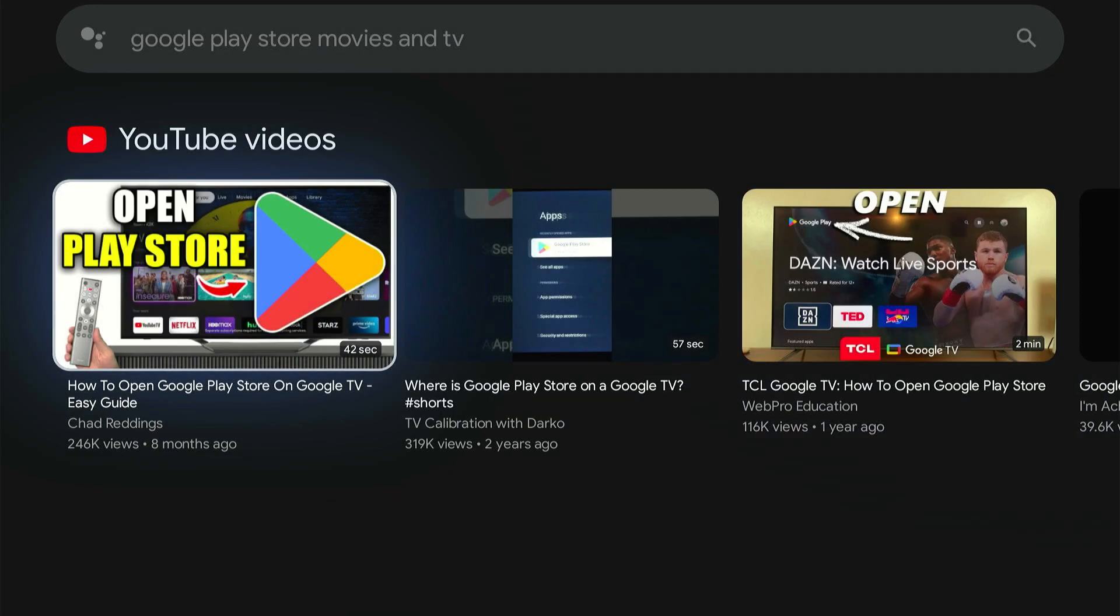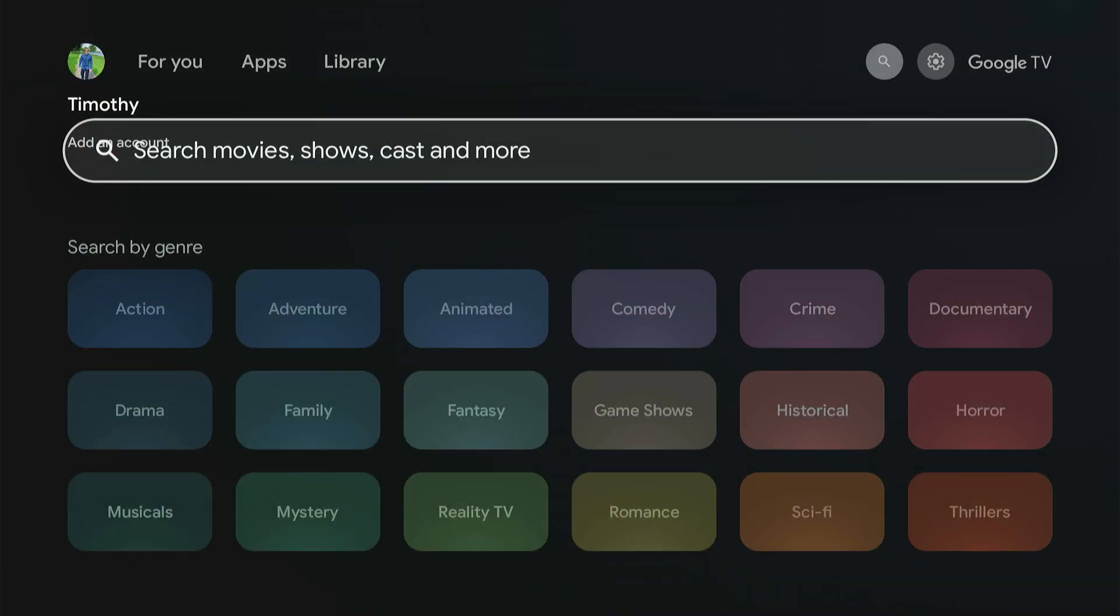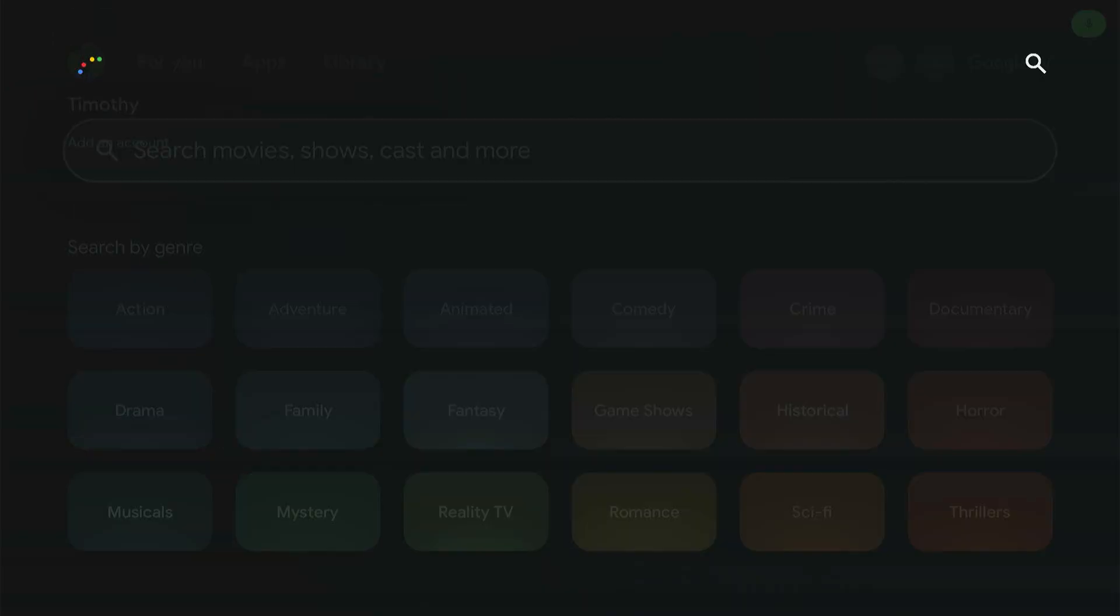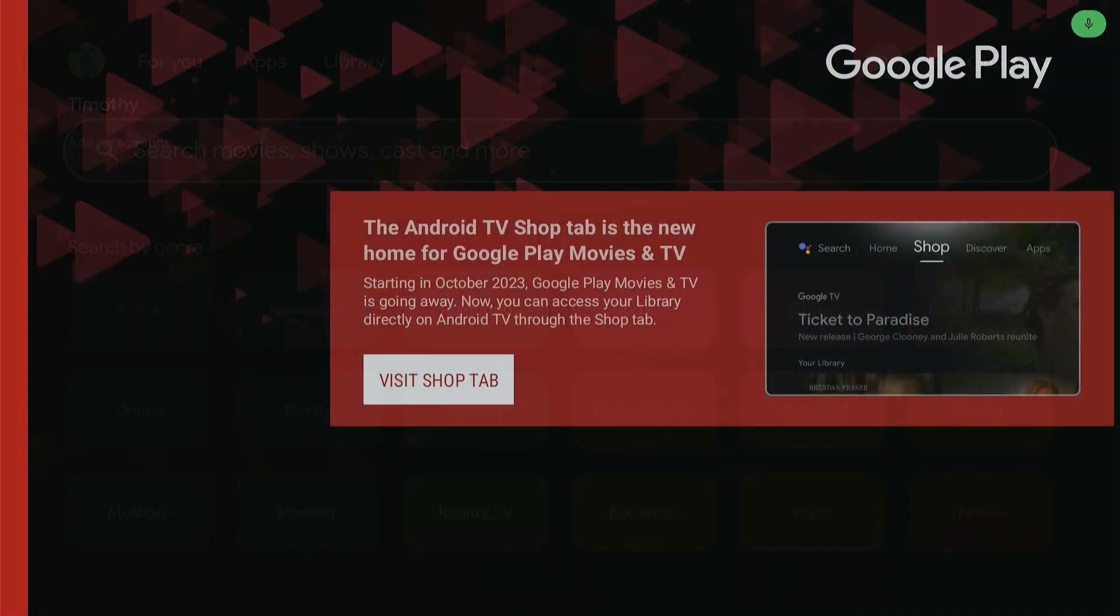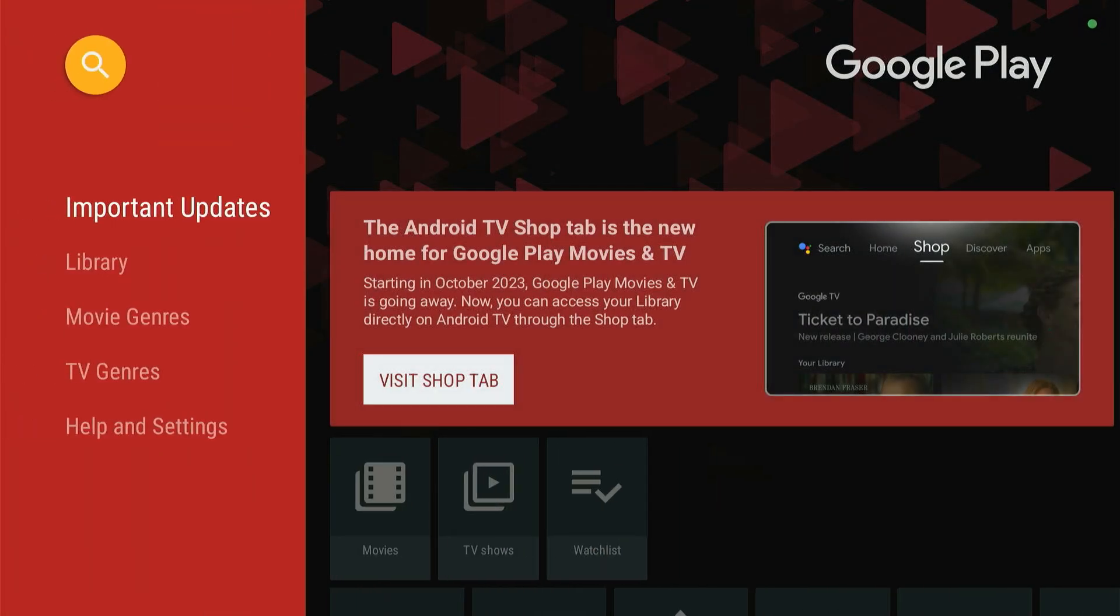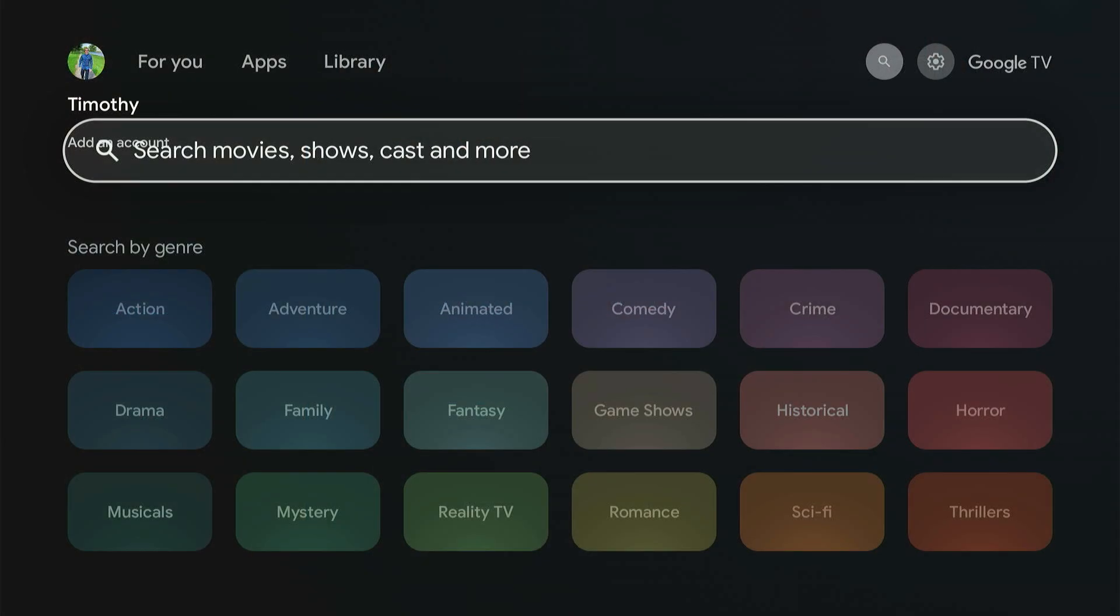It looks like it just opens up this video. So let's try it again. Google Play Movies and TVs. And here it is. So you got to say Google Play Movies and TVs and then you can find it under here.